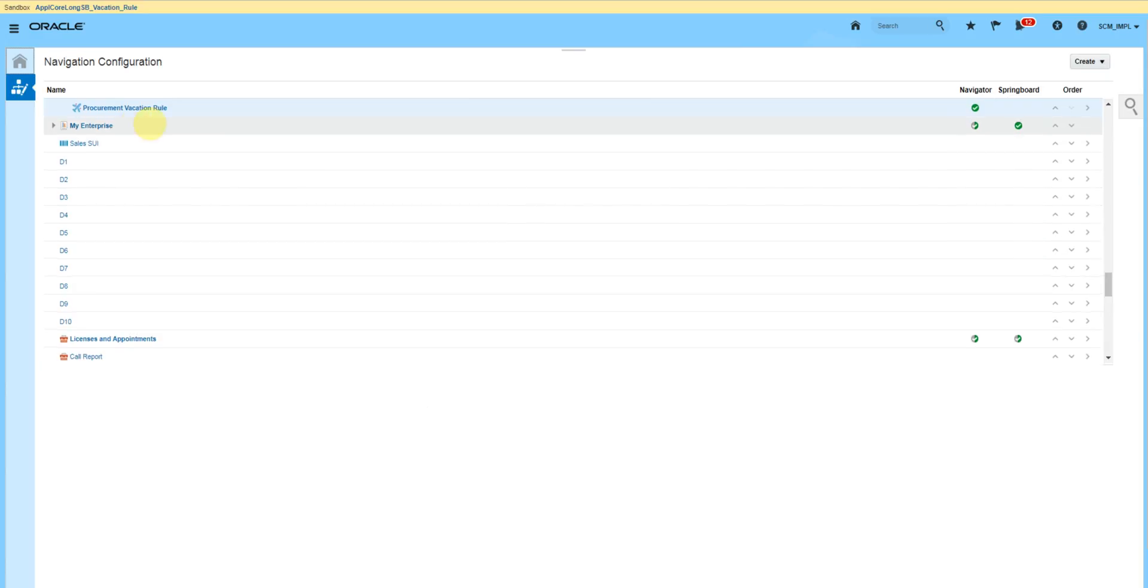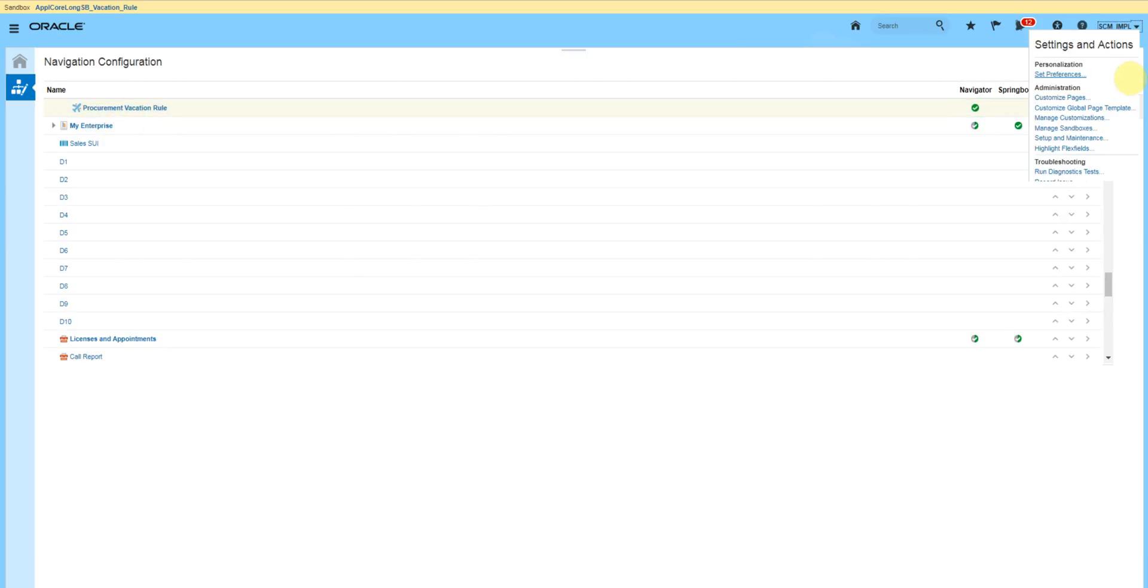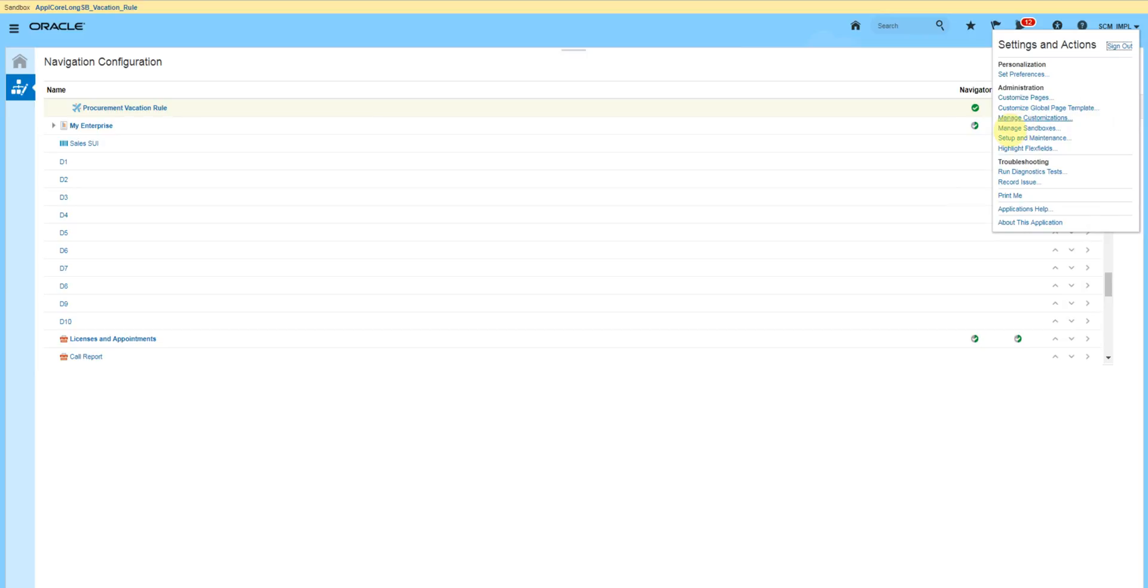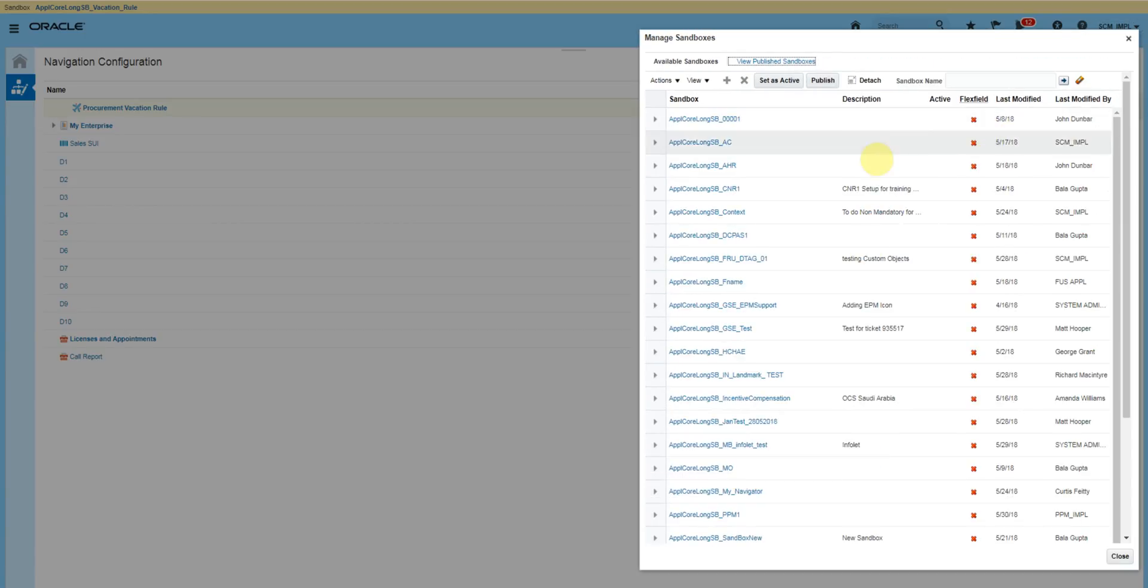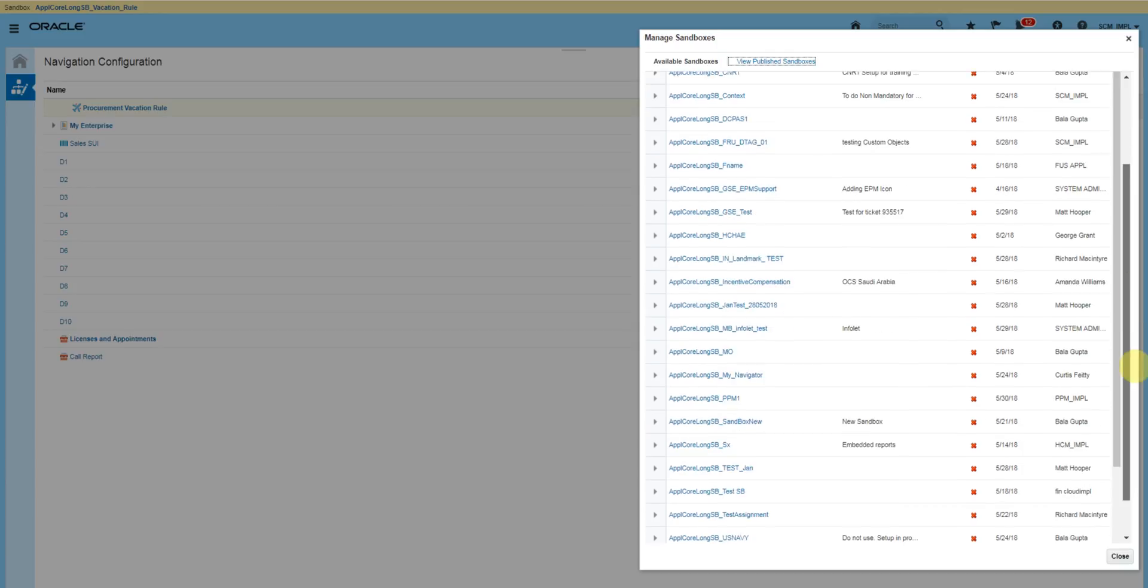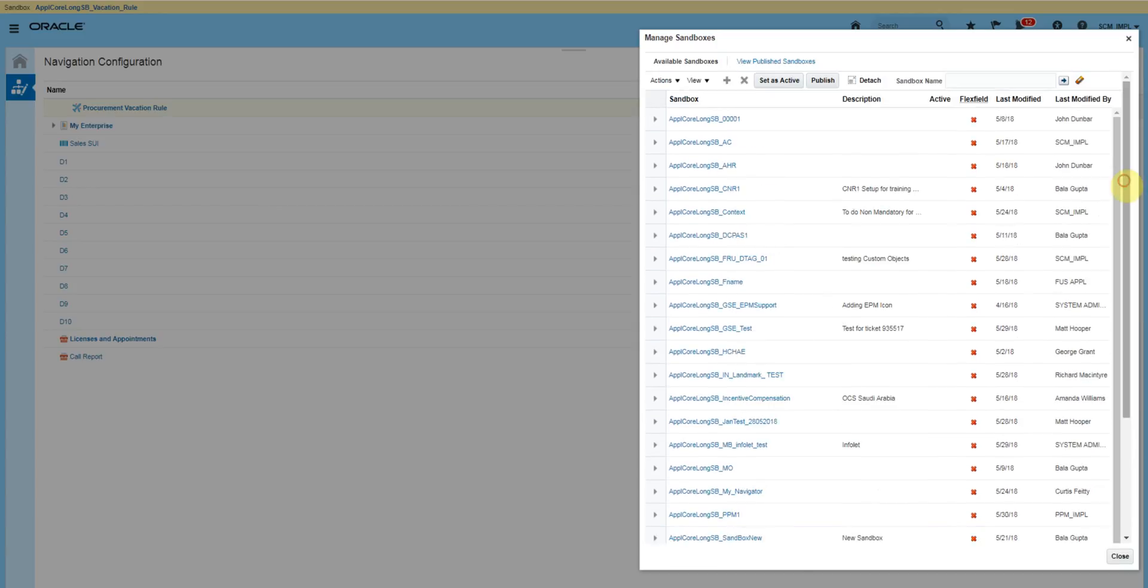So now procurement vacation rule is available. Now click on your username, go to manage sandboxes, and publish the sandbox that you created for the vacation rule. So once you publish, it will be available for all users.